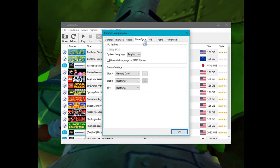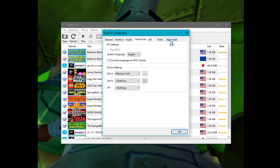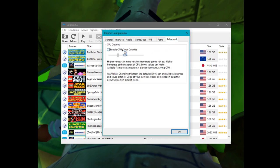For GameCube, Wii, and Paths, these shouldn't matter. For GameCube, however, you can do memory card stuff. Setting it to nothing will simulate pulling it out, which is useful for a few things. For Advanced, you want this to be off — turning it on will cause a lot of lag, which can be good for testing some things, but it'll pretty much always desync your TAS playback.